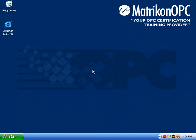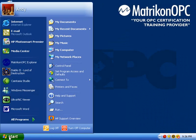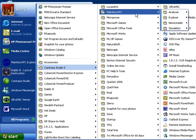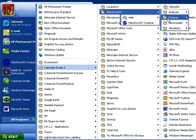Let's launch the program from the start menu. Select Start, Programs, Matrikon OPC, Explorer, Matrikon OPC Explorer.